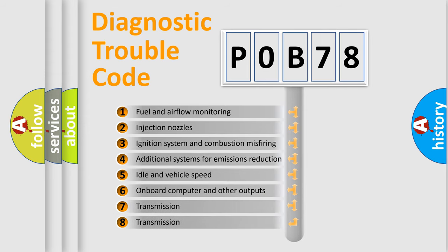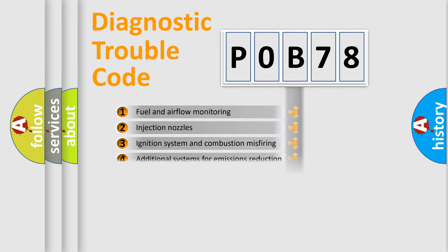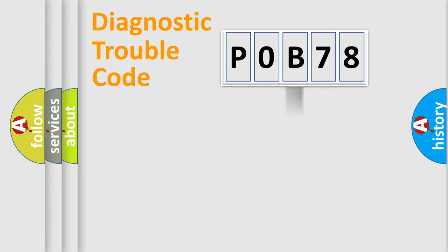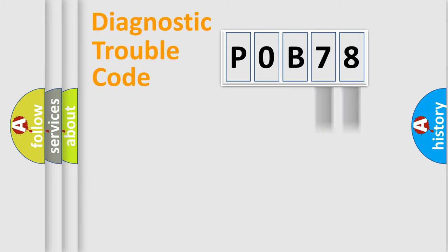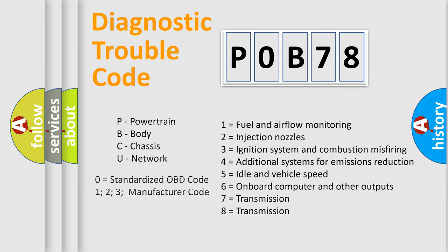The distribution shown is valid only for standardized DTC codes. Only the last two characters define the specific fault of the group. Let's not forget that such a division is valid only if the second character code is expressed by the number zero.